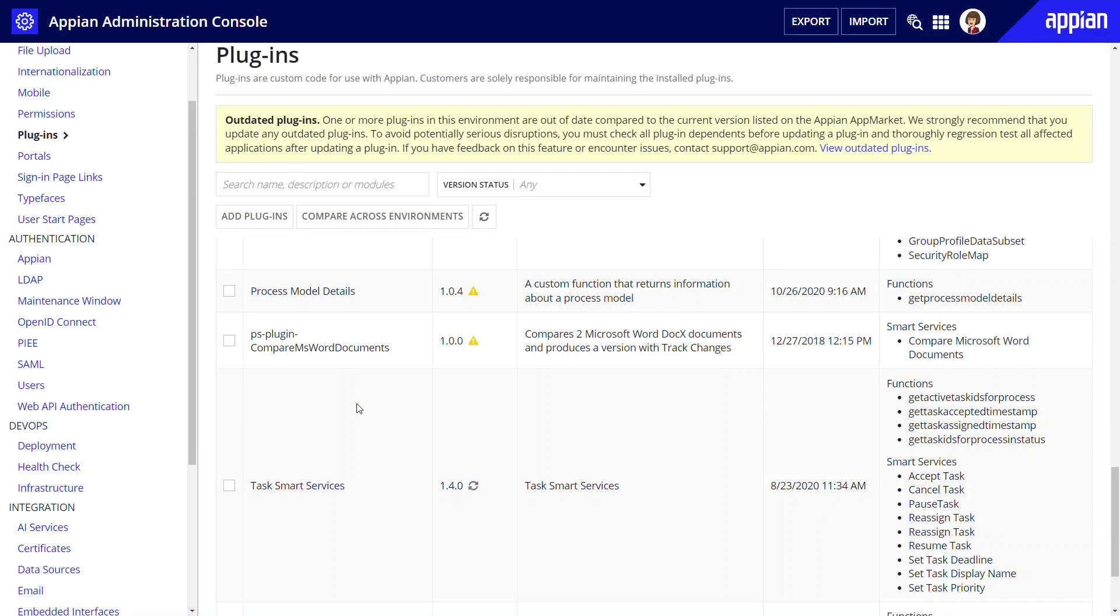Use the plugins page to monitor, add, and update plugins used in the environment.